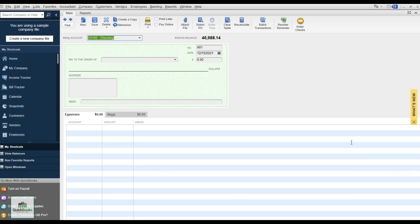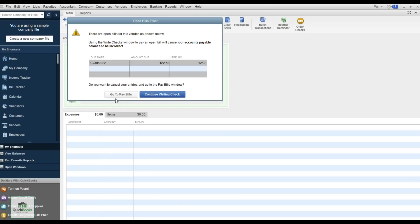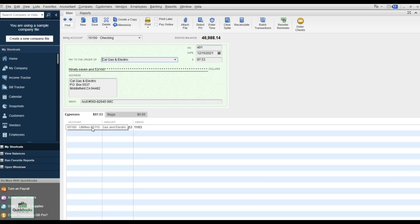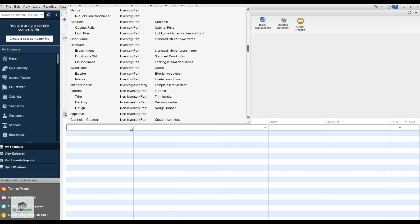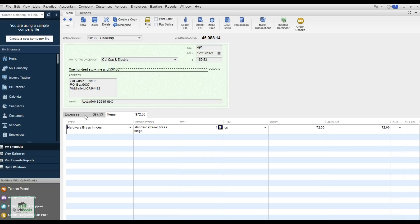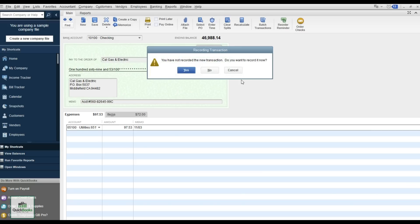To write a check, select your bank account, then select the vendor — Cal Gas. It recognizes there's an open bill and asks if you want to pay it; say No if it's a different charge. The auto-recall fills in the category from last time — utilities. Assign the check number, and if adding inventory items, enter them as items such as appliances or brass hinges. You can also enter items through a bill.